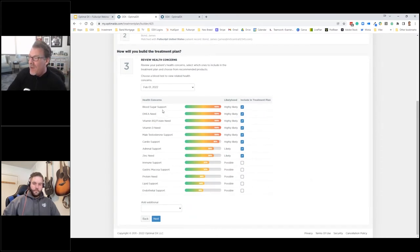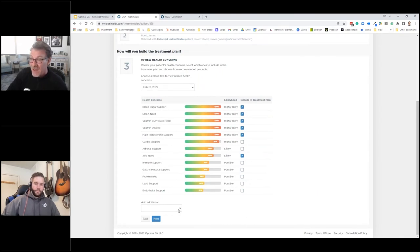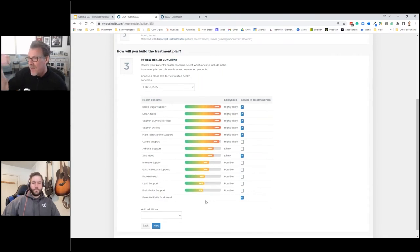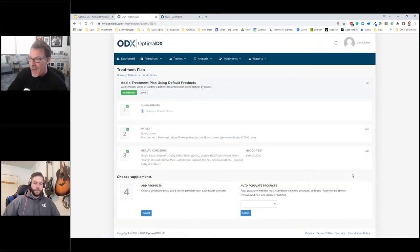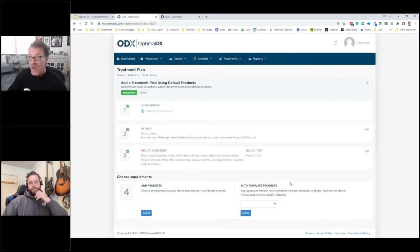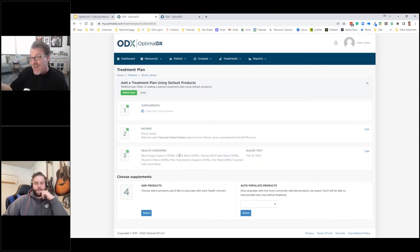It pre-selects about eight health concerns. I'm going to review the list — I think we can handle cardio support and adrenal support with lifestyle changes, so I'll deselect those. For the others I want to do supplements. I also want to add essential fatty acid need — this wasn't picked up in the blood test but it's a health concern I can associate products with in the builder. Once done, hit Next. The system communicates with Fullscript and pulls up two options: you can go straight to adding products, or use the Auto Populate Products feature, which leverages those ODX Recommendations curated with the Fullscript integrated medical team.